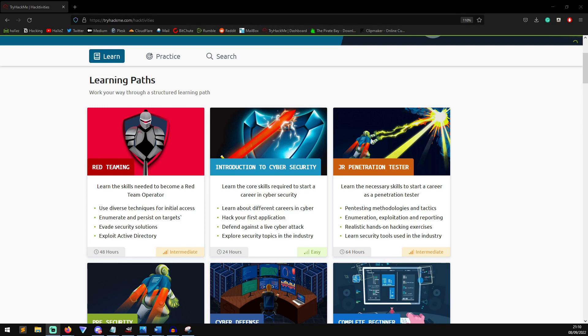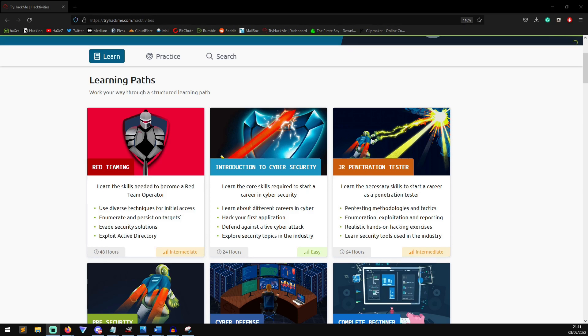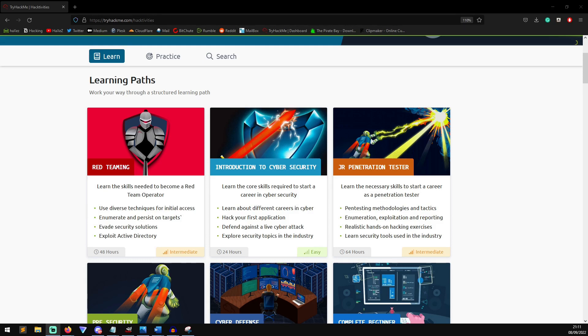TryHackMe has just released this new red teaming learning path. What's red teaming? Well, unlike traditional vulnerability scans and penetration tests, a red team engagement is where a security professional actively engages with the target, whether it can be like a phishing email or whether you're physically visiting the site and trying to bypass physical security so you can stick a LAN Turtle or a Bash Bunny into a computer or a USB Rubber Ducky into a computer.